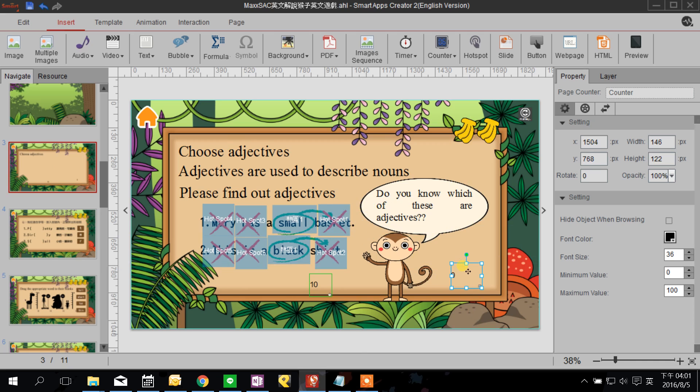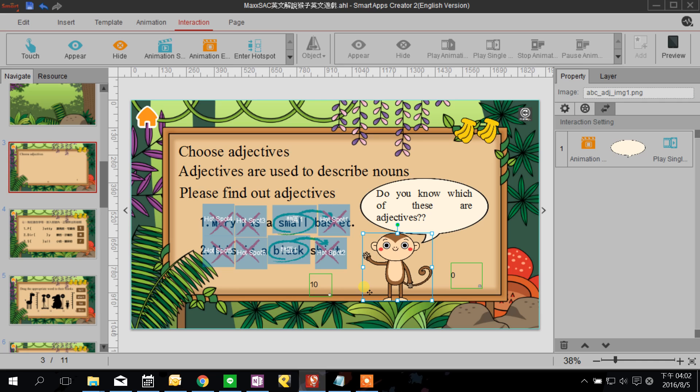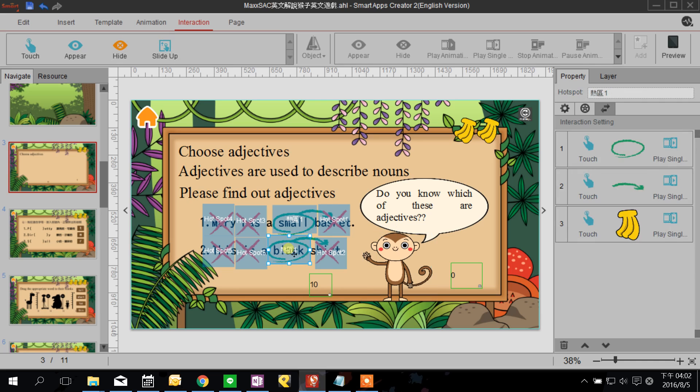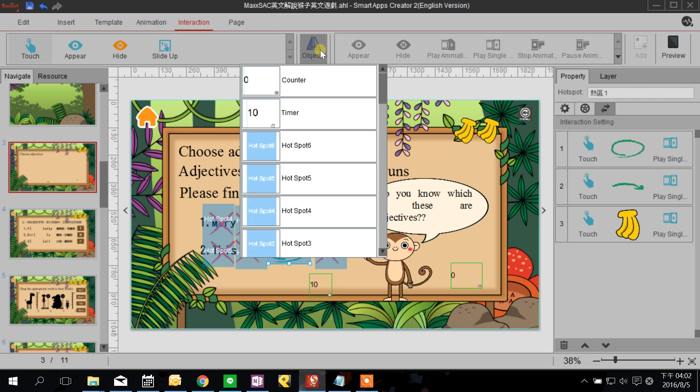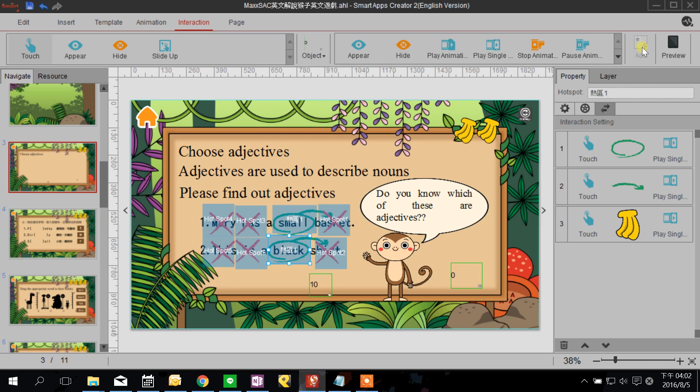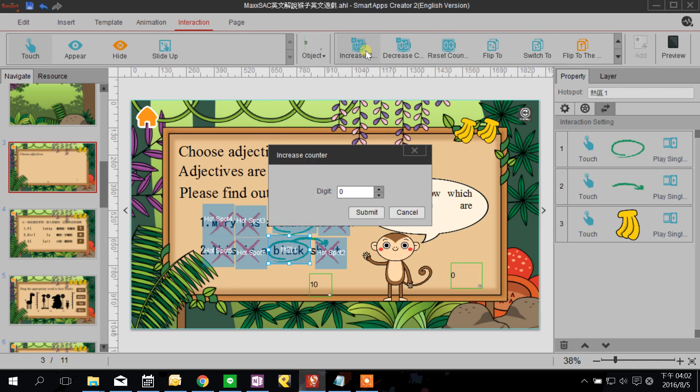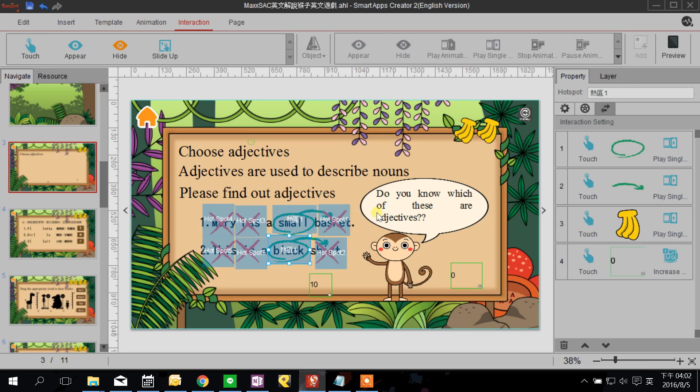Now we click the hotspot here and we choose go to the interaction tab. We choose touch the object, we choose counter, and then what happened we can choose here increase counter and how many we want to increase, I will say one. I already set the other hotspot so now totally if we pick the right answer we will get two points.